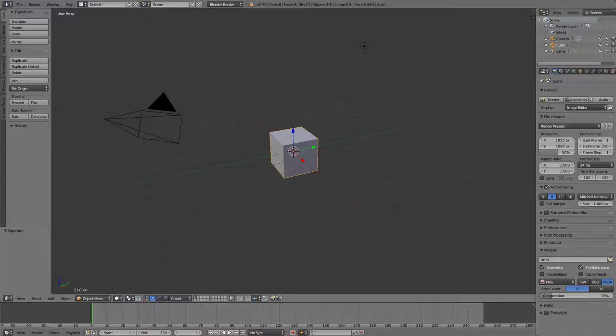Howdy folks, we're back at it again with another Blender tutorial and today we're going to make a mountain. That sounds like fun.